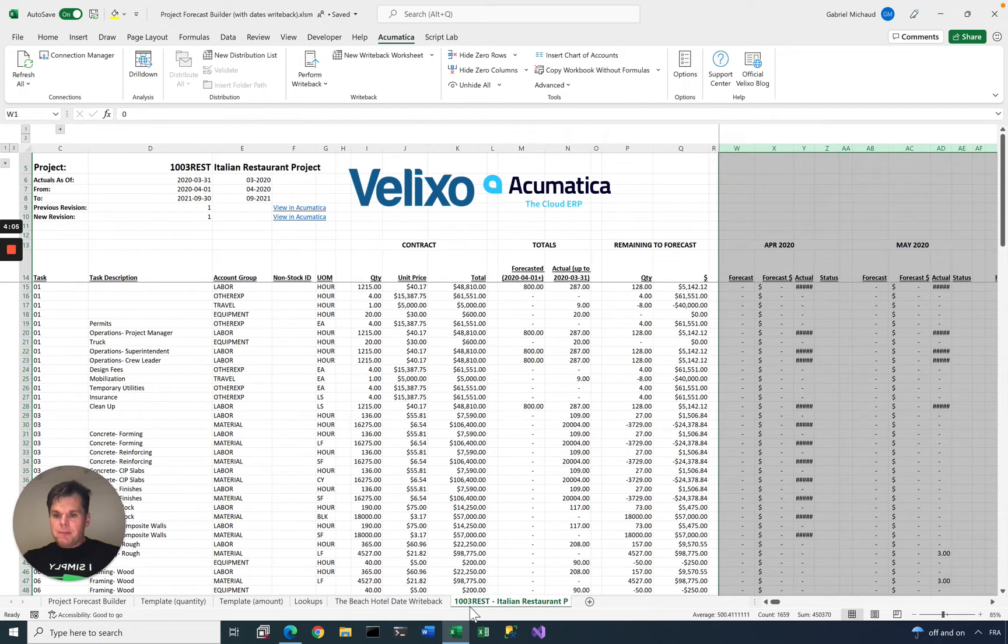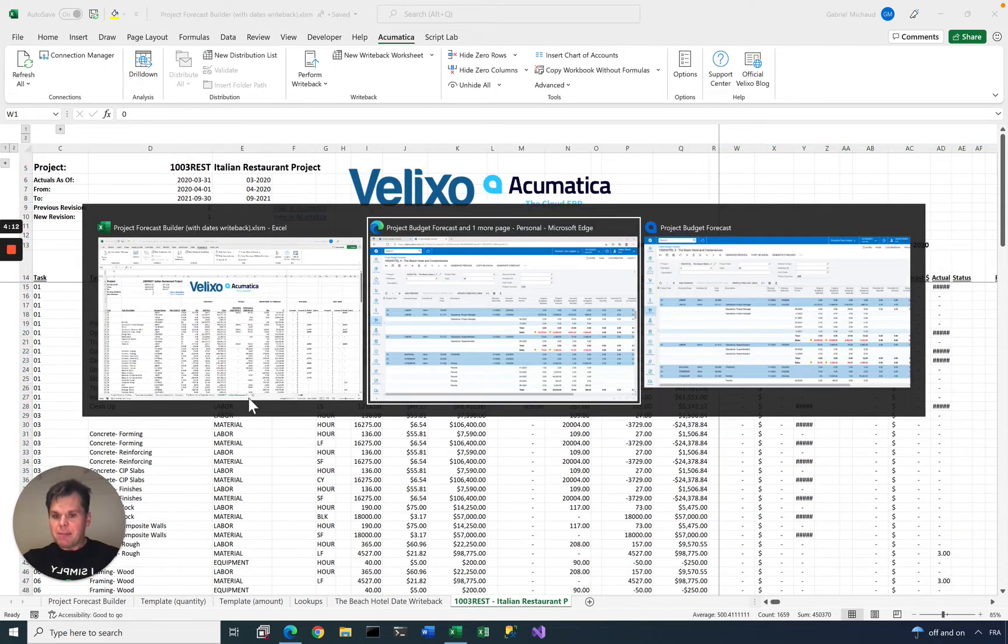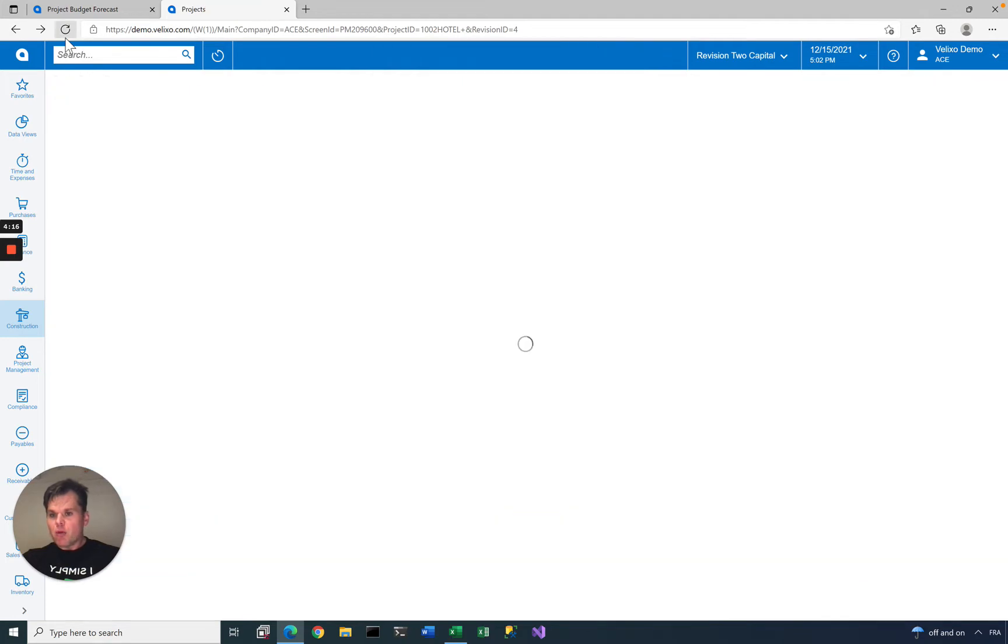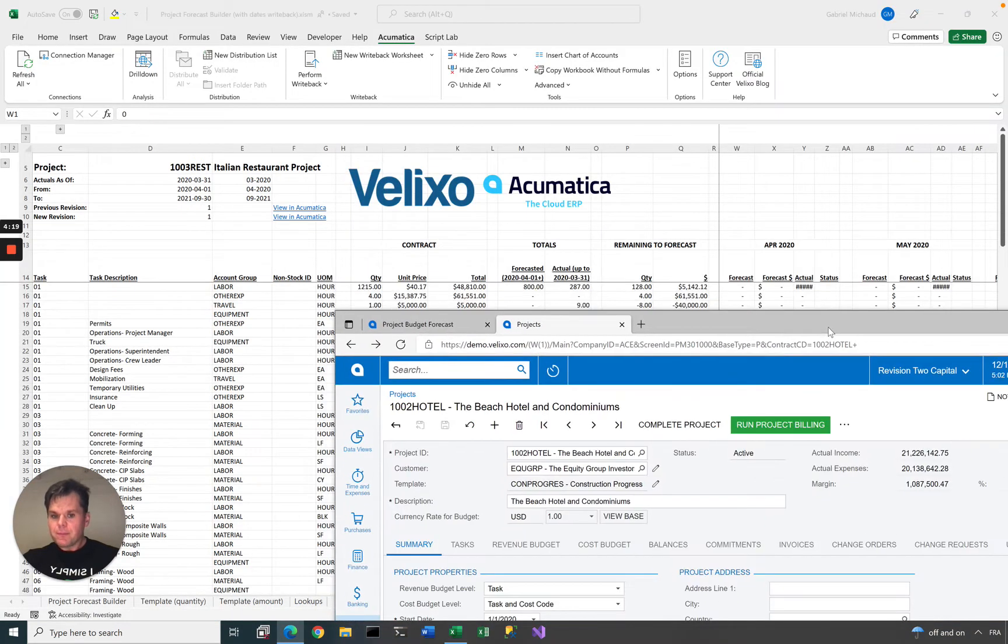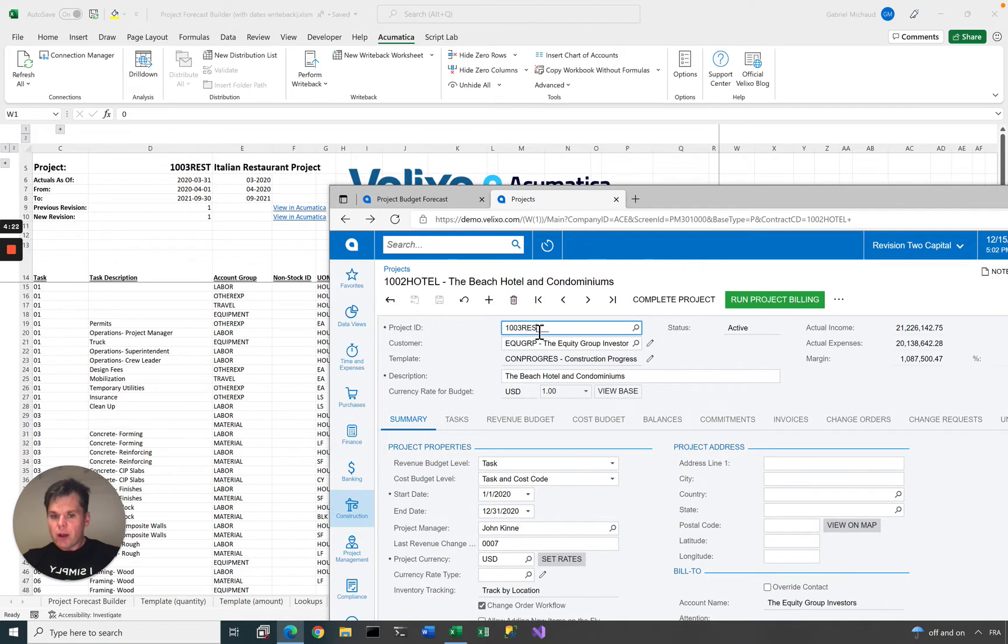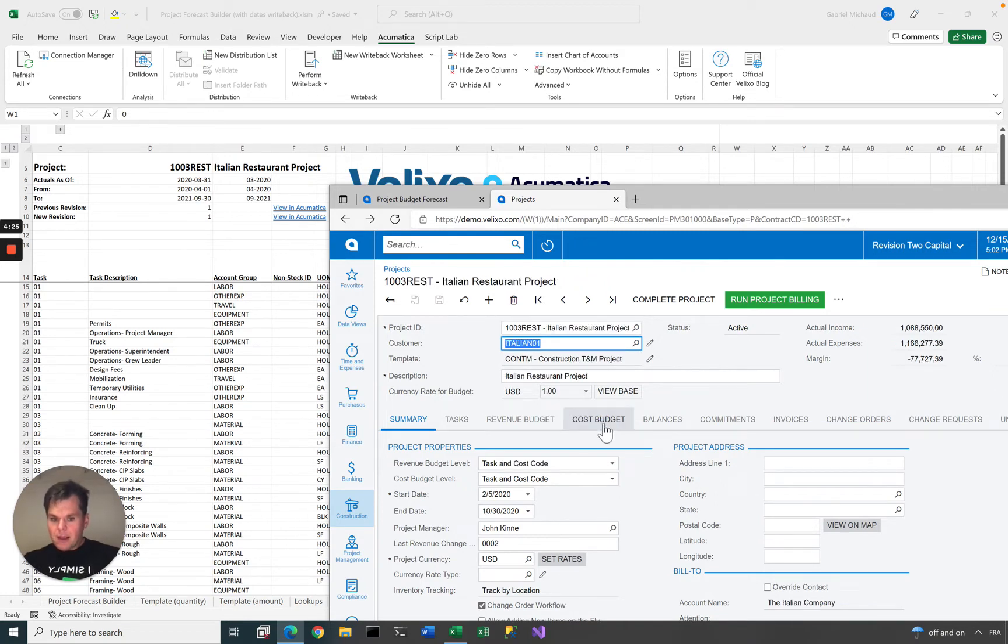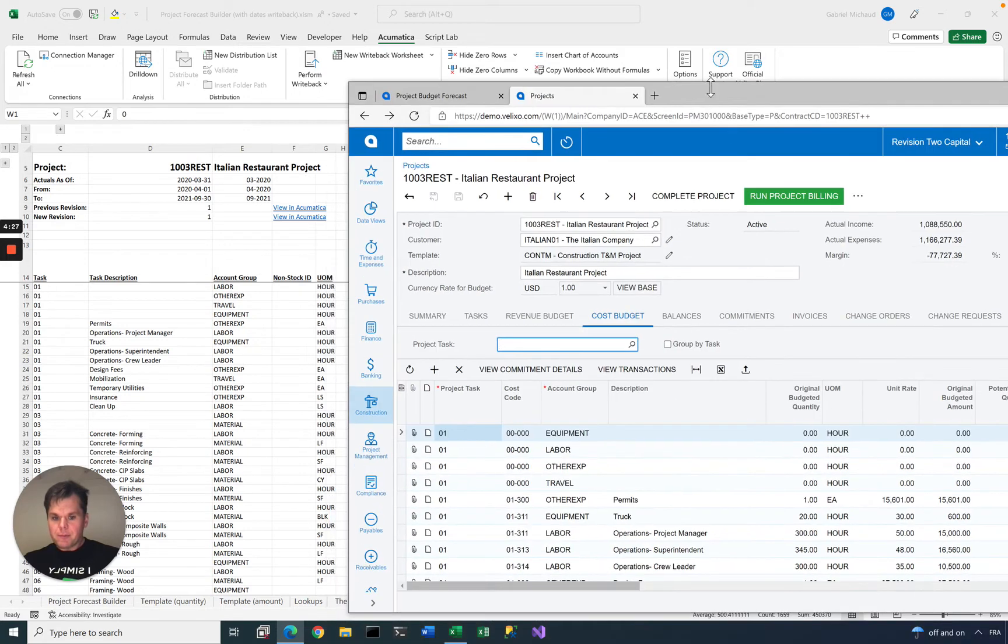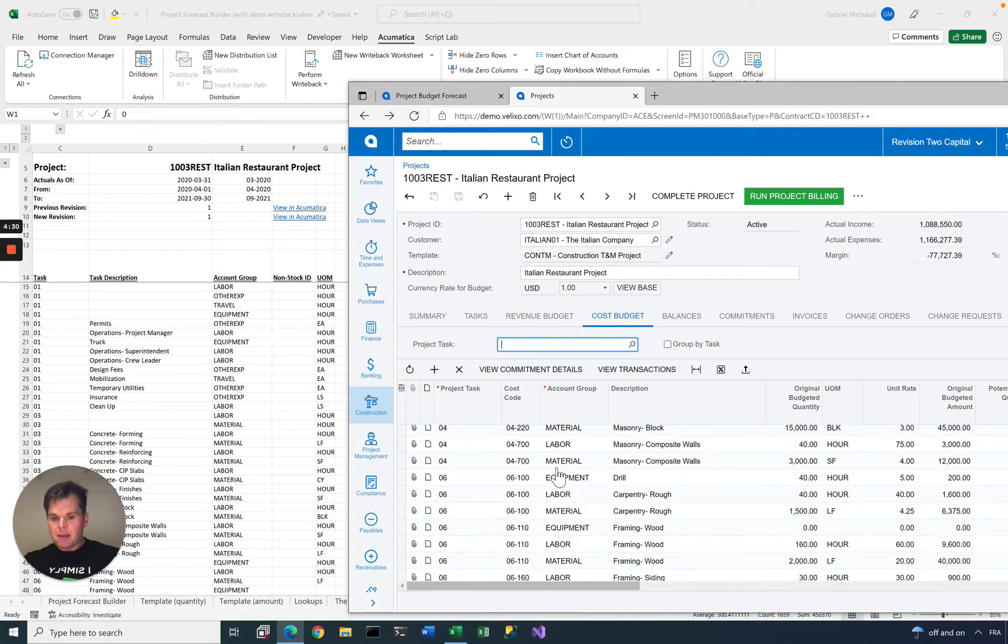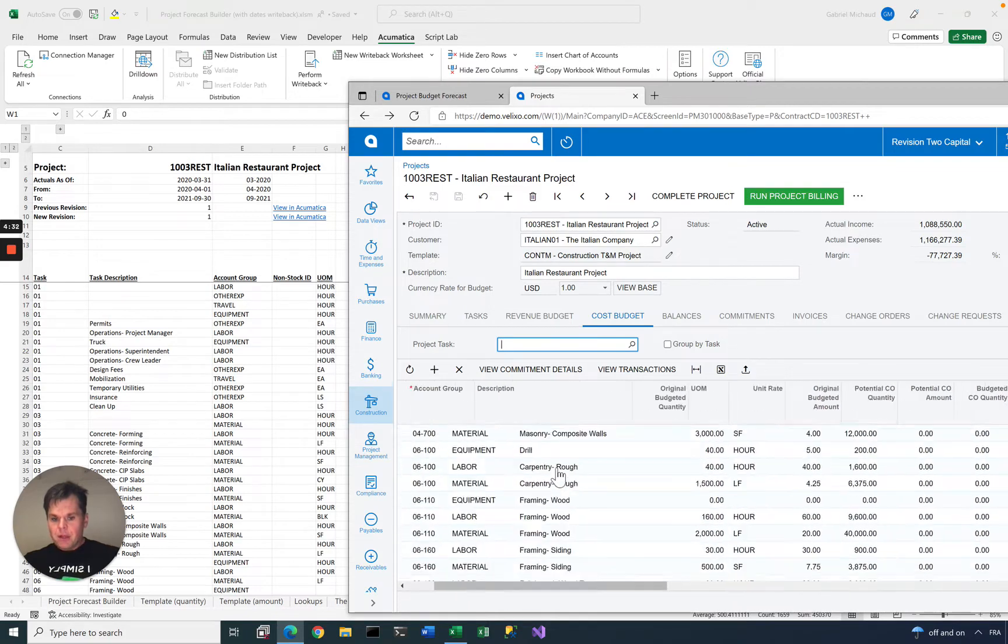All done. Let's open. You can see it says Italian restaurant. We have a list of all the different tasks and account groups for this project. That's basically the same thing that you would see by going to the project in Acumatica. Let's go there and have both side by side. 1003 restaurant, and then under cost budget, we have pretty much the same lines here.